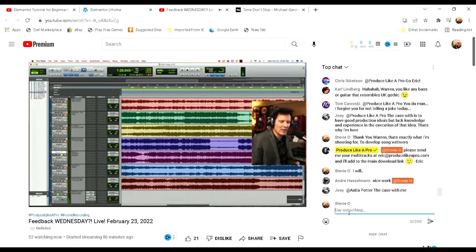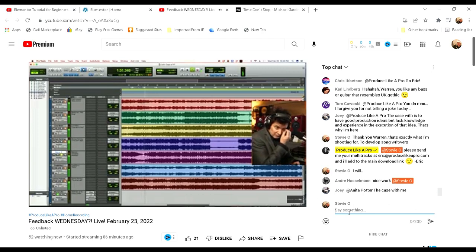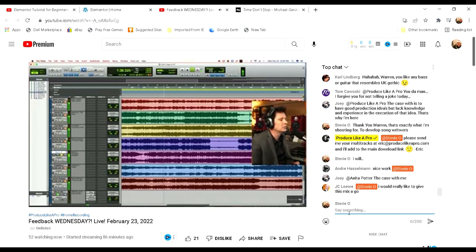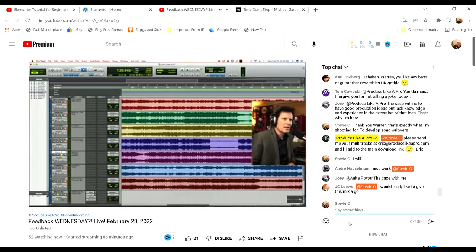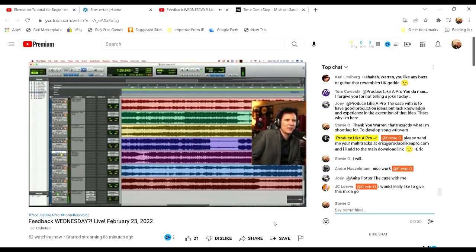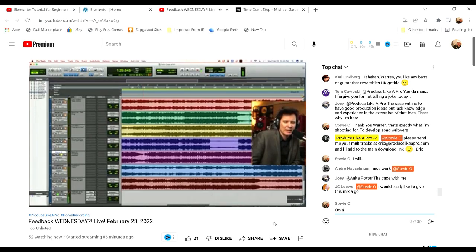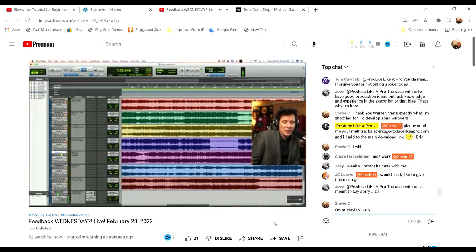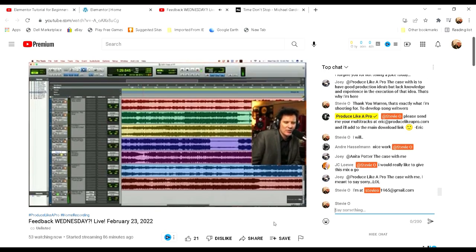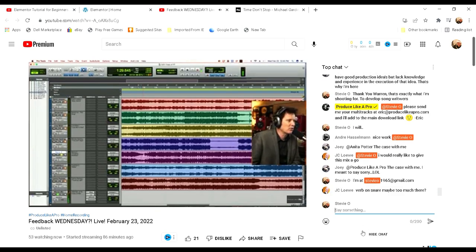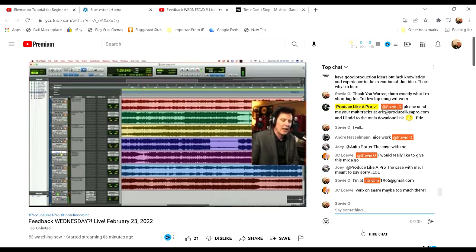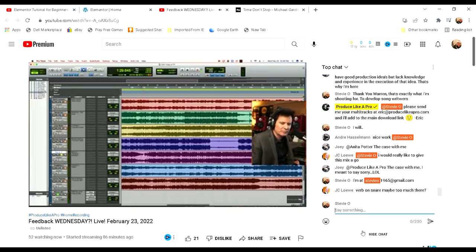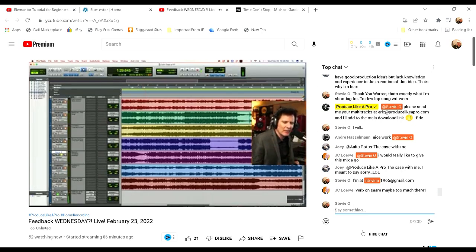Eric, can you put Stevie in contact with Derek, Caden's father? He's going to put you in contact. Derek is an academy member by the way, and he pops in every now and then. He has put lots of multi-tracks of his own productions up here. We'll get you in contact with Derek so you can send the mix to him. I'm sure he'd love to hear it, and maybe they'll use it as an alternative mix. Stevie, just email Eric at eric@producelikeapro.com.